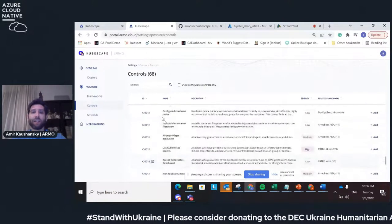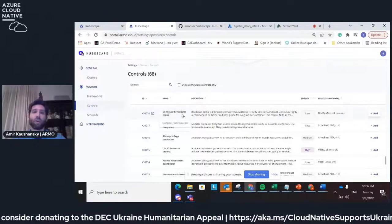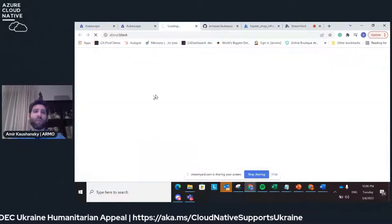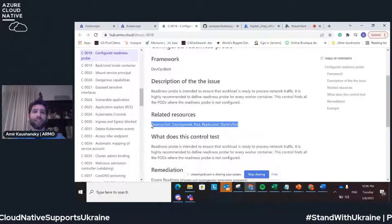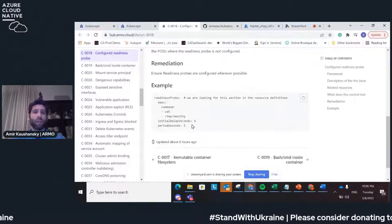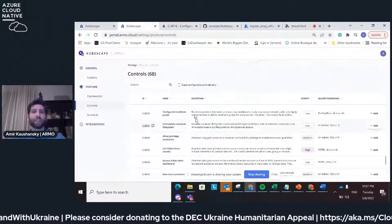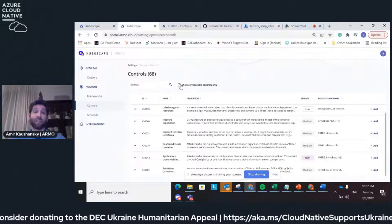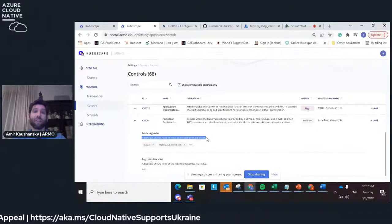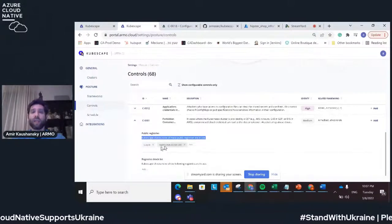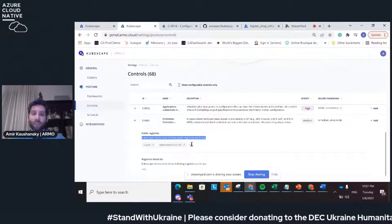You can see here that each control is basically a test. For example, here we're watching your YAML files. We look for these objects in Kubernetes and make sure that you have a readiness probe defined. Some of these controls require customization — for example, here we define the registries that you can pull images from. It comes with some default values, but you can change it and adjust it to your needs.